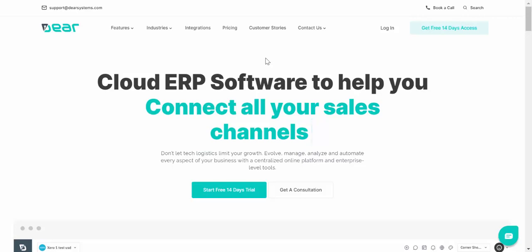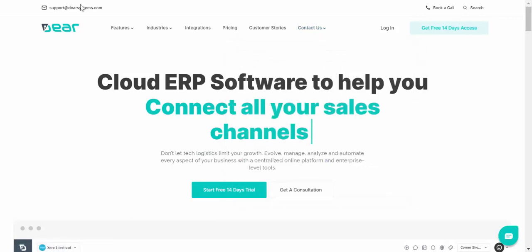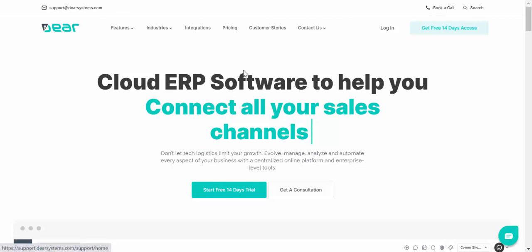By now I'm sure you've seen our Deer Systems homepage. From here you have the ability to start your free 14-day trial and use our contact us section to find our videos and support documentation for more information on the final modules of the software. As an existing user you have the option to email our support team, but if you're new you may choose to book a call to speak to one of our team members about how Deer can work for you.